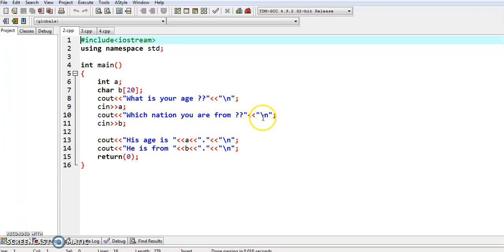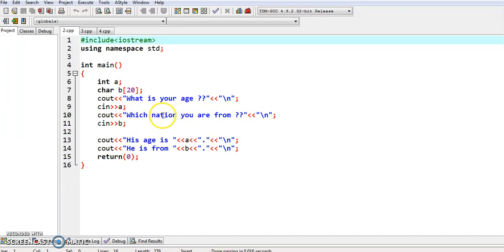To go to the next line we have given backslash n within double quotes. The answer to this question is entered into the variable 'b', which is a character variable. Since 'Which nation you are from?' is a character value, it is declared as char b with 20 locations allocated for that variable.